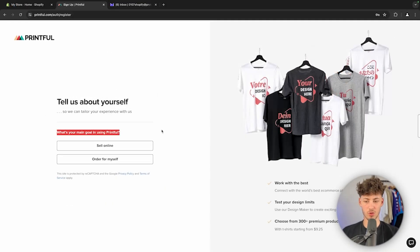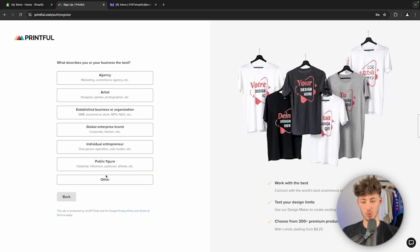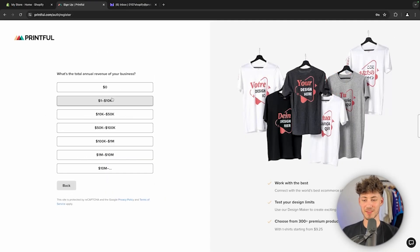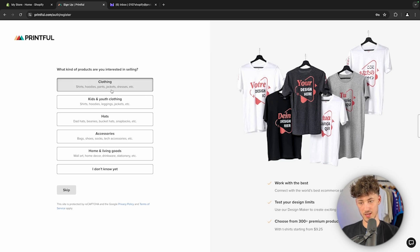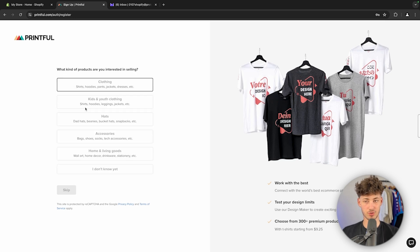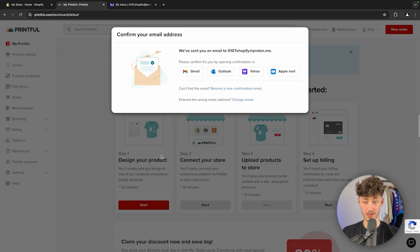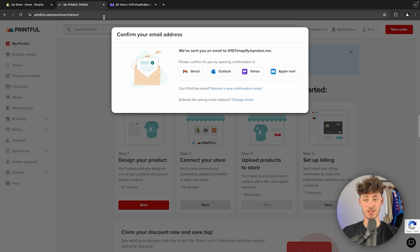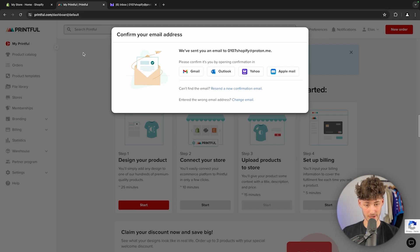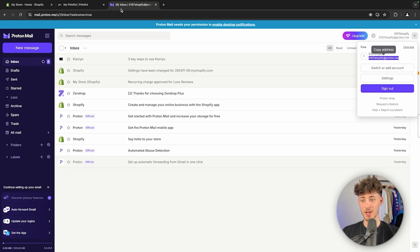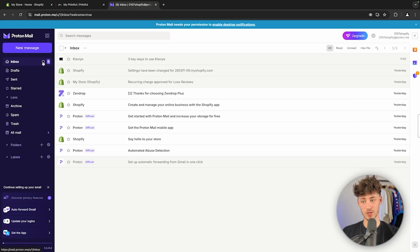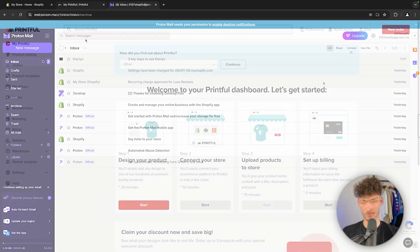Once you've signed up, you will have to go through some simple questions. It doesn't really matter what you're going to tick here. I'm just going to skip through this to save you some time. Once we are right here, we will have to actually get started by confirming our email address. In my case, I'm just quickly going to do that.